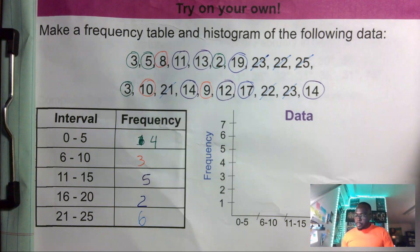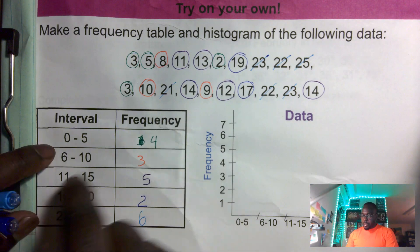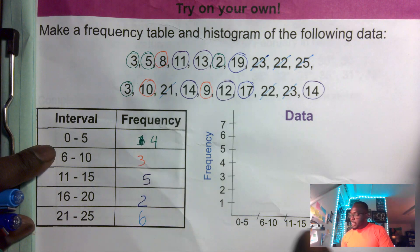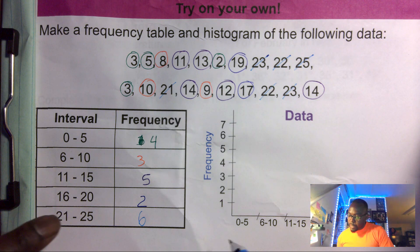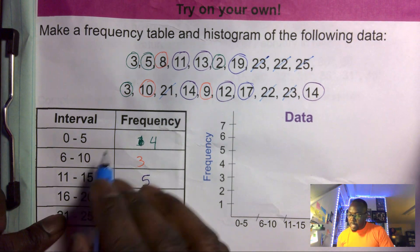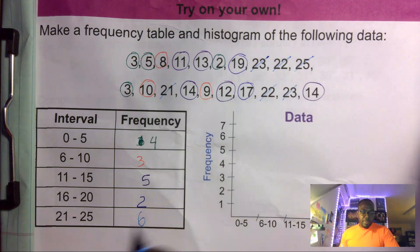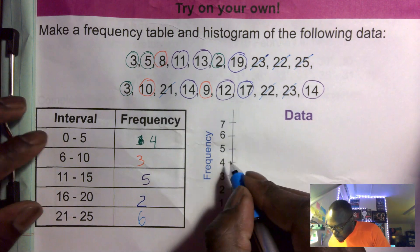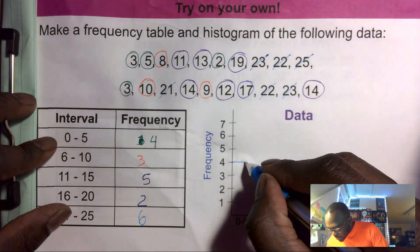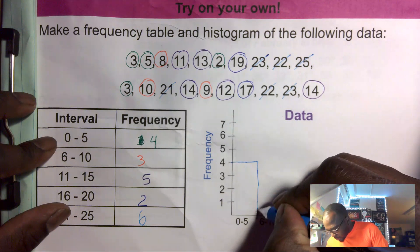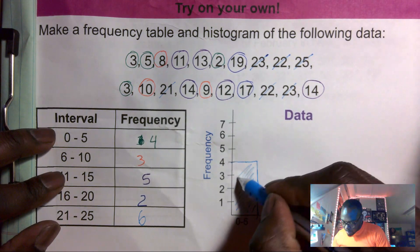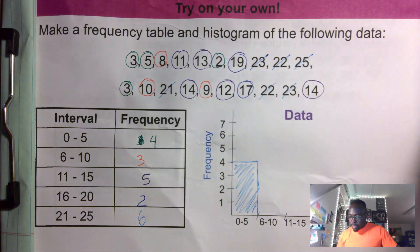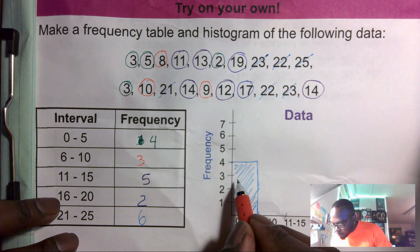Now the easy part — creating the histogram. We're gonna use the intervals and frequency from the table. Remember when you draw a histogram, the bars have to connect side by side. Starting from zero to five, I had a frequency of four, so I go up to four and draw down — this represents my first interval bar.